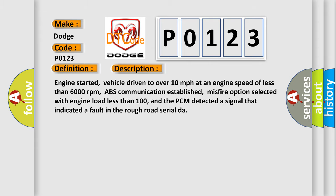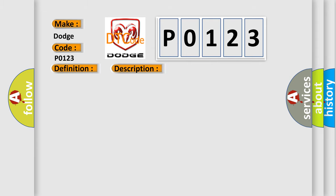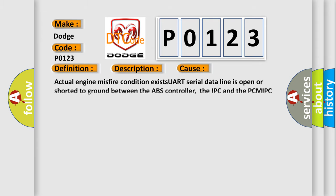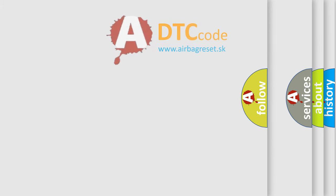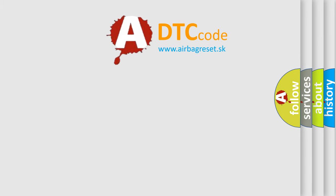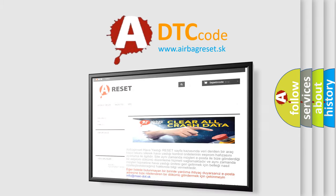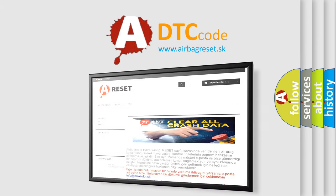This diagnostic error occurs most often in these cases: Actual engine misfire condition exists, UART serial data line is open or shorted to ground between the ABS controller, the IPC and the PCM, IPC controller is damaged or has failed. The airbag reset website aims to provide information in 52 languages. Thank you for your attention and support.